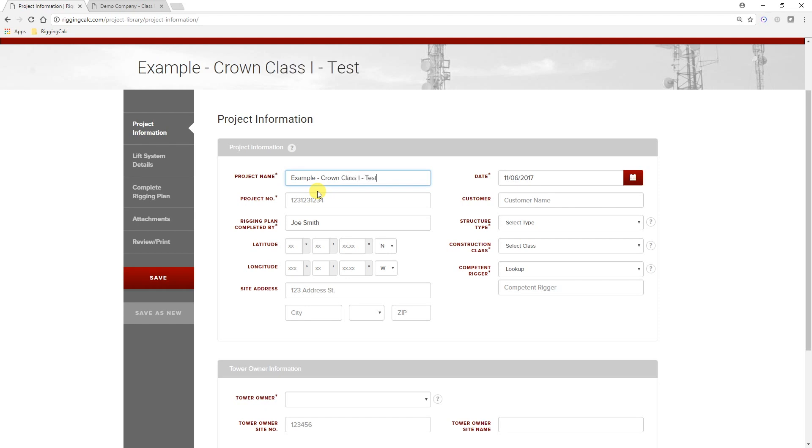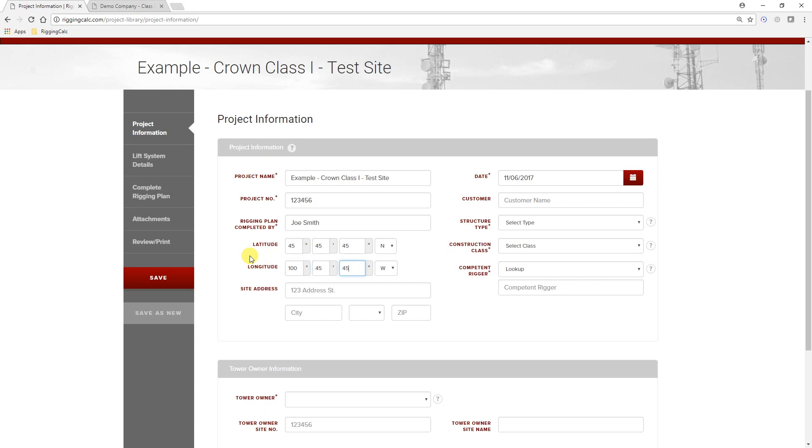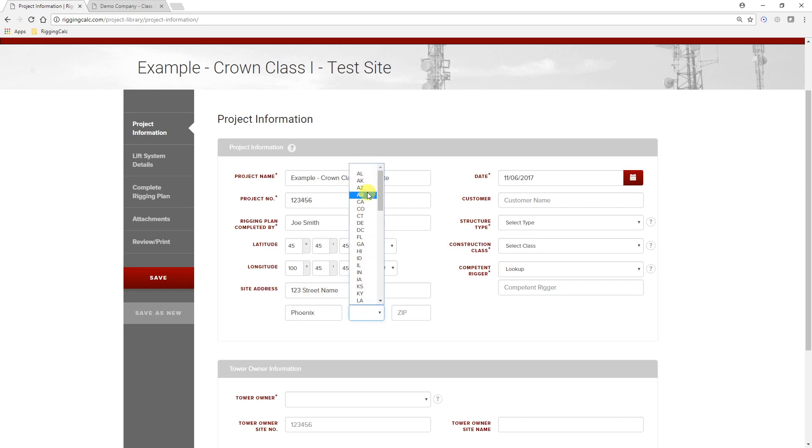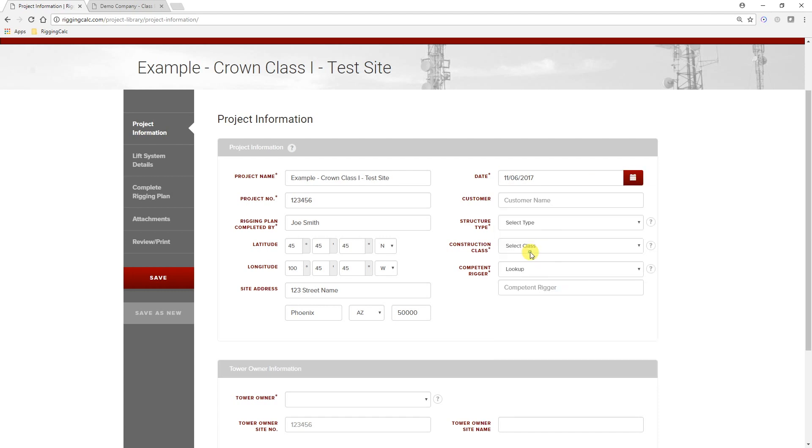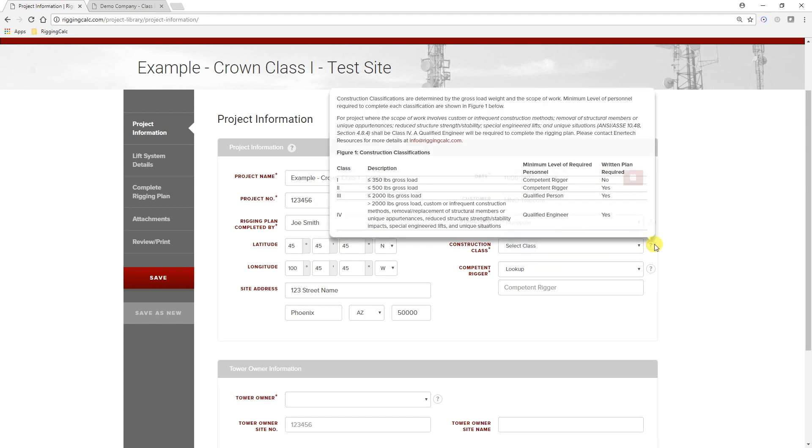We are showing this in real-time to give you a sense of how quick and efficient the process can be. Go ahead and input the project number, the location of the site, the site address, the date, and assuming your activities meet the requirements for a Class 1 construction, be sure to select Class 1.